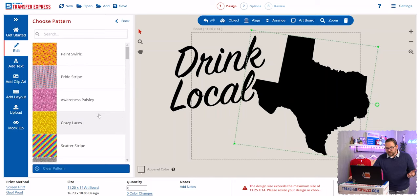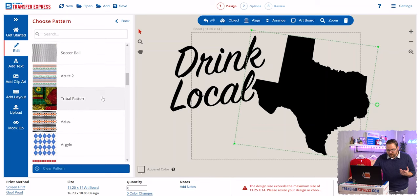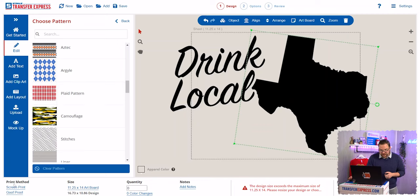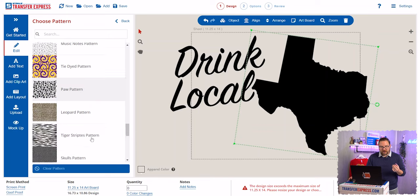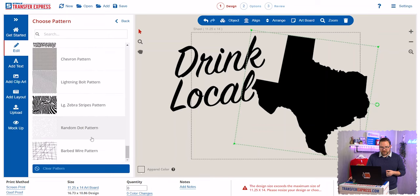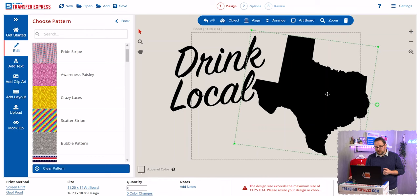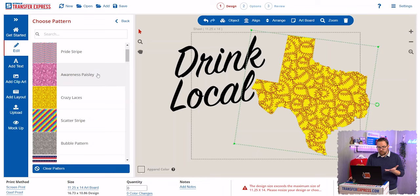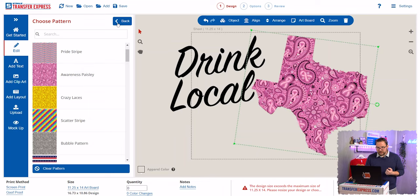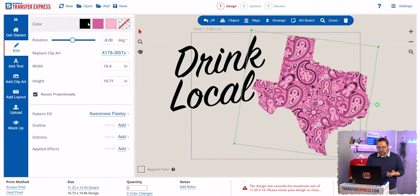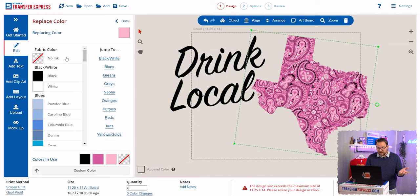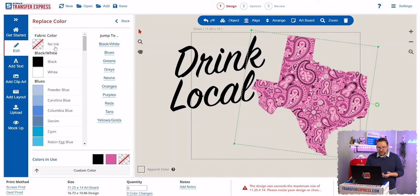Click on the object and then click Pattern Fill. Here you can see all the different patterns available for the current print method selected — in this case, screen print and Goof Proof, which are our screen printed spot color transfers. These are simpler patterns that you can recolor with screen printed inks. Let's choose one — here's an awareness paisley pattern for the ribbons. You'll notice that up at the top in your color swatches, when it's selected, you get options to edit the printing colors. You can add or delete colors. Say you want that light pink to drop out to the shirt color — just click No Ink and it drops out of that pattern.